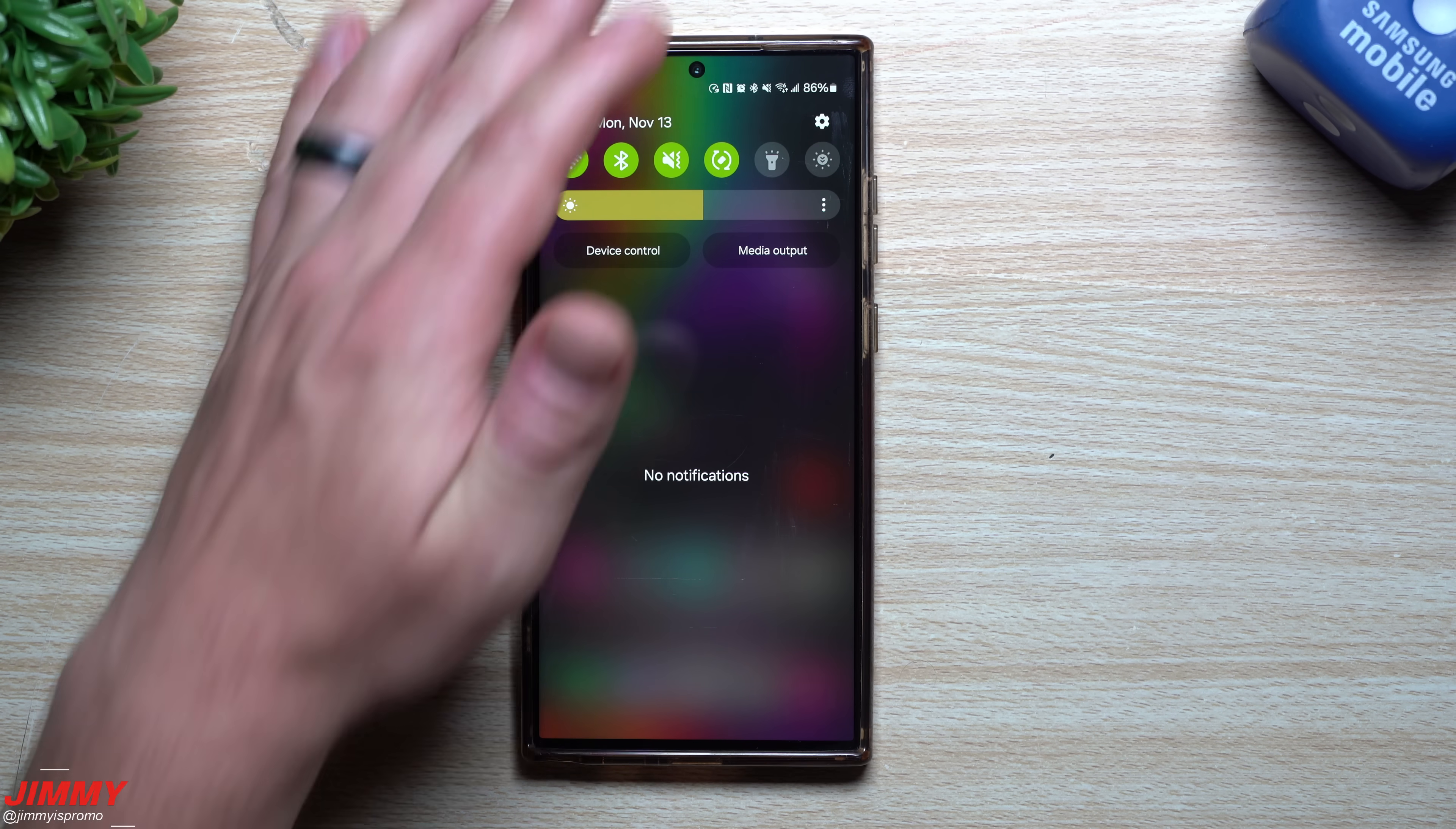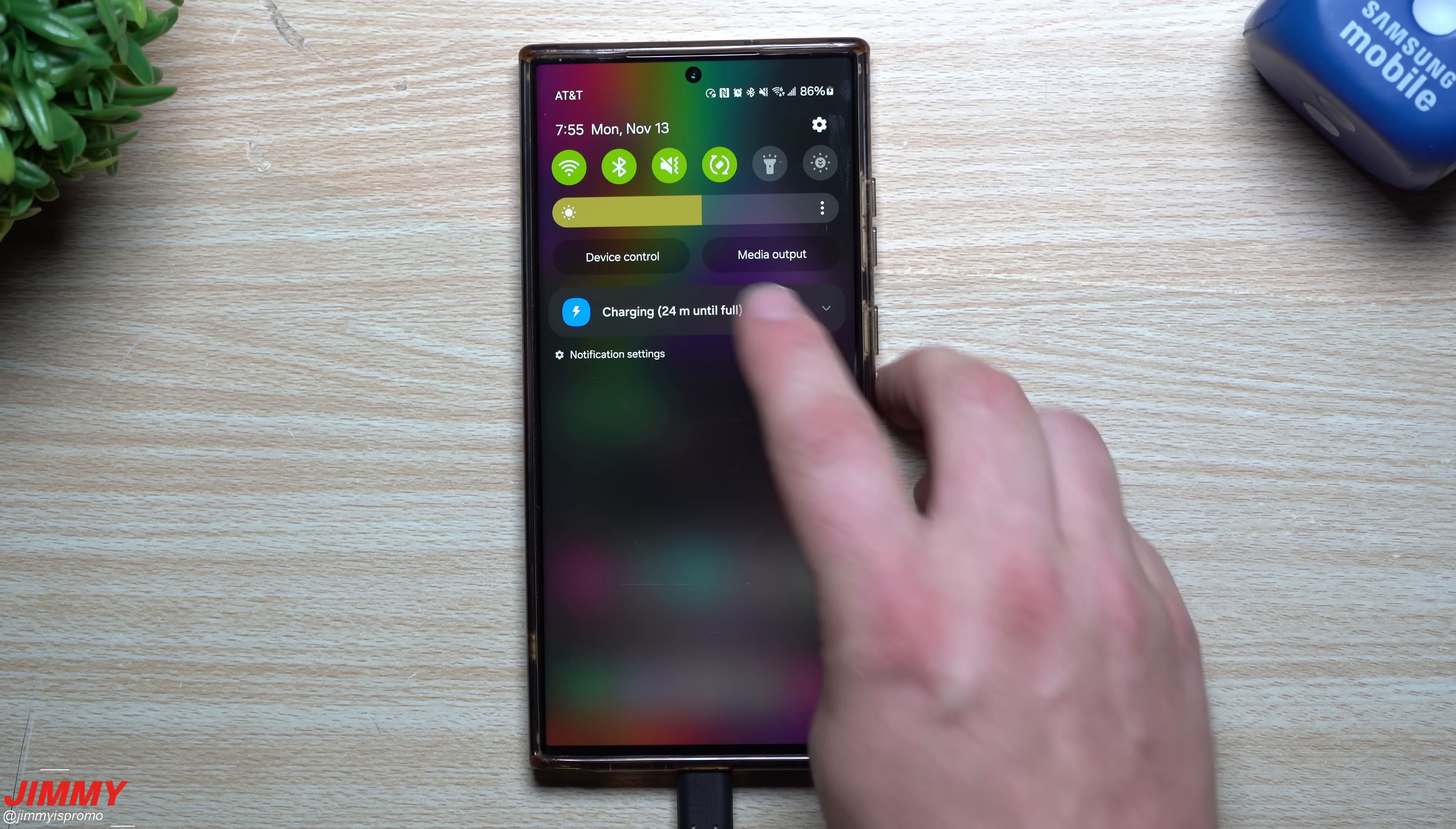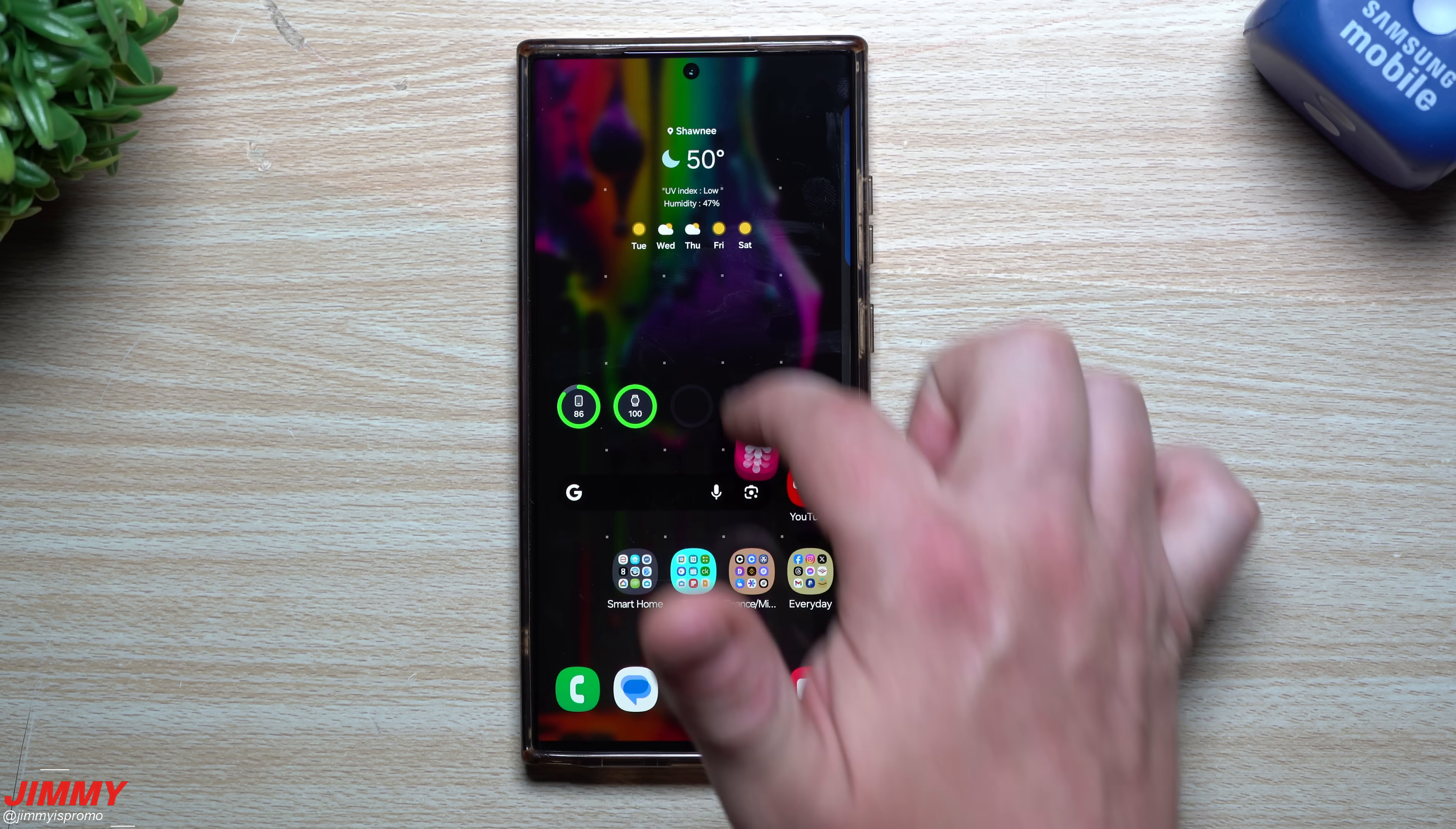One of the other really nice things you can do now as well is when you are charging your device, sometimes you already know it's being charged and you don't want to have this notification sitting there. Beforehand this would always be here. It's one that you cannot disregard or get rid of, but now you can actually just swipe it off. You're still charging your device, but you don't need to have that ongoing notification always on the top.